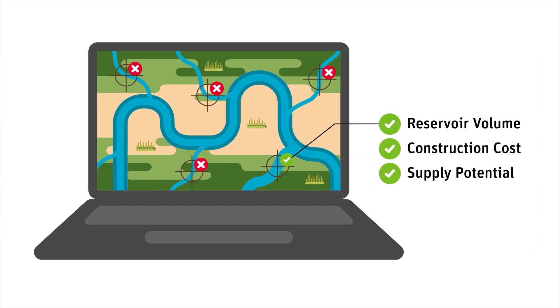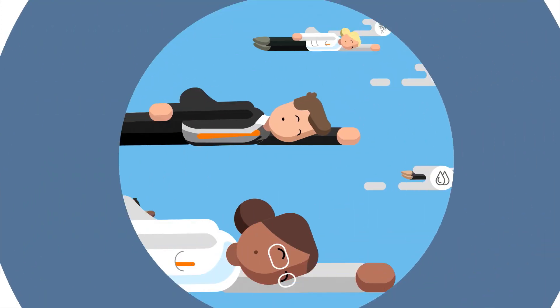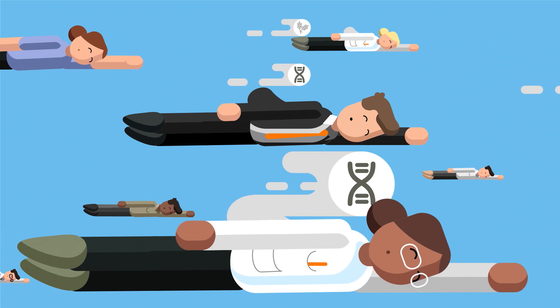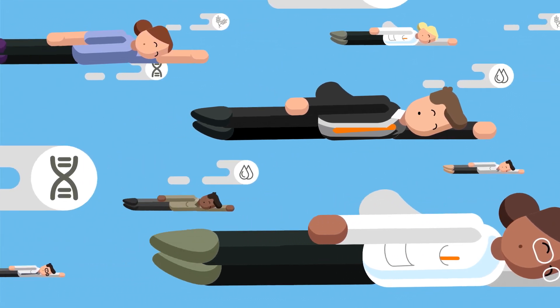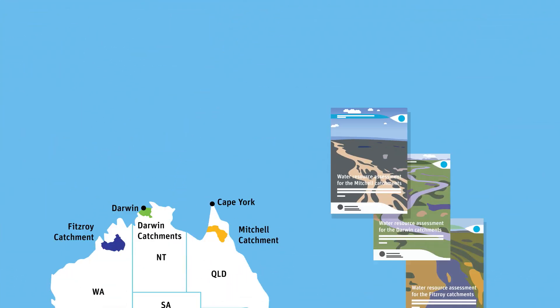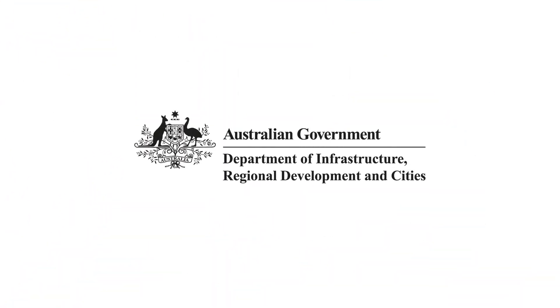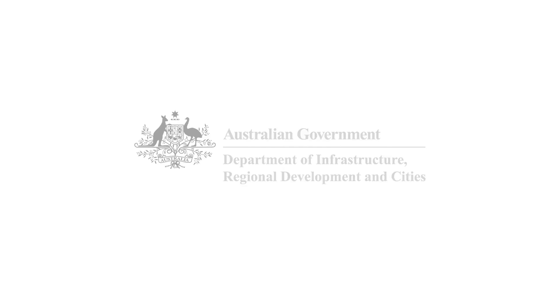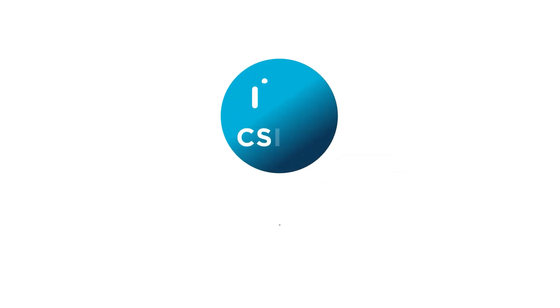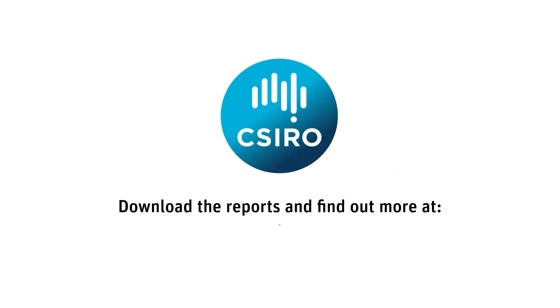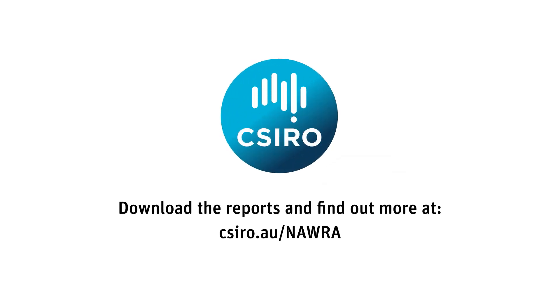We've brought our best science to the largest project of its kind ever undertaken in Australia, to unlock the potential of northern Australia. This is an initiative of the Agricultural Competitiveness White Paper. Download the report and find out more at CSIRO.AU.NORA.